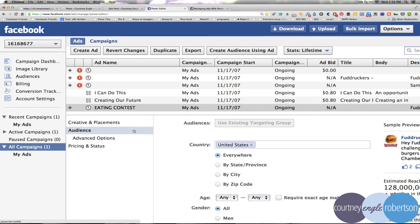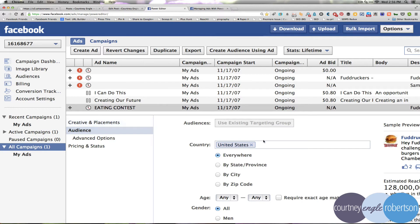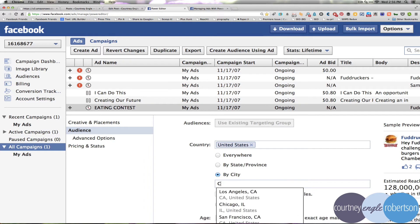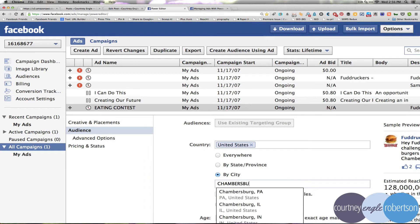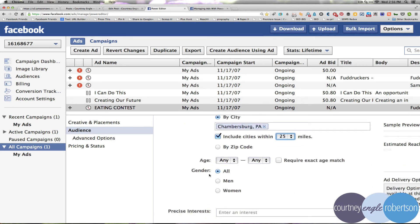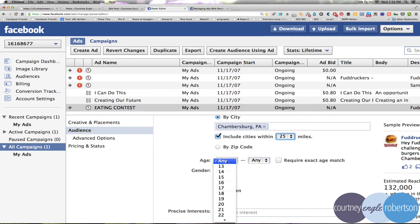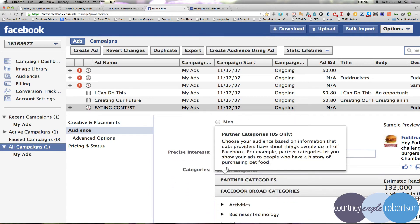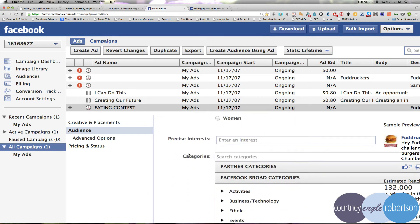The next section is under audience. You could say use an existing targeting group. That would be if we've already run an ad for this page. We have not yet. I don't really want to make it all of the U.S., but I can drill down and say I want it to be Chambersburg, Pennsylvania, and include cities within, let's say, 25 miles. And the age range, well, it could really be anybody that would like to come to the restaurant. It doesn't really need to be specific on the gender in our case.